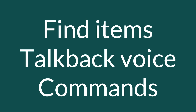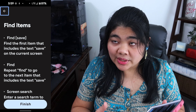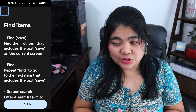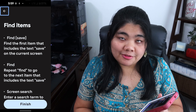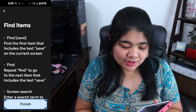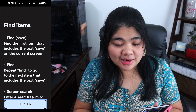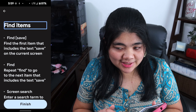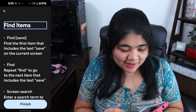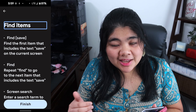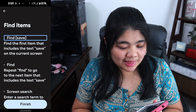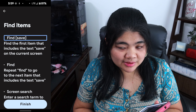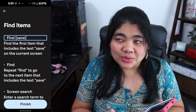I'm going to press finish and go to the next section: Find Items. Here you can find things on screen. So if I'm looking for "finish," I can just say "find finish" and it navigates to it. I can also say "find" to search, and if you say "find again," it will look for the same search query and go to the next item containing that word.